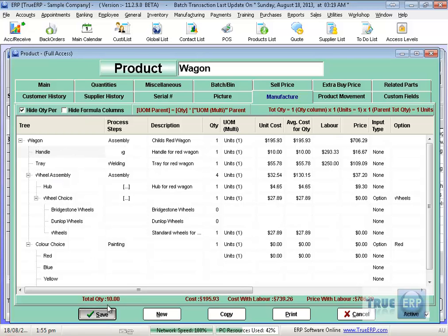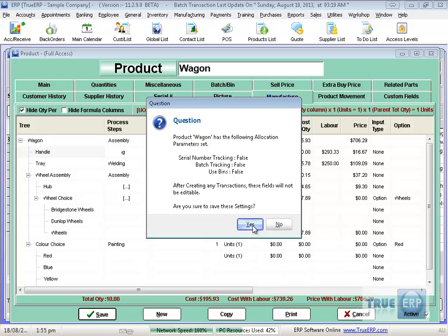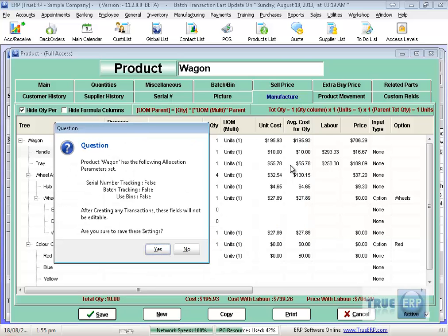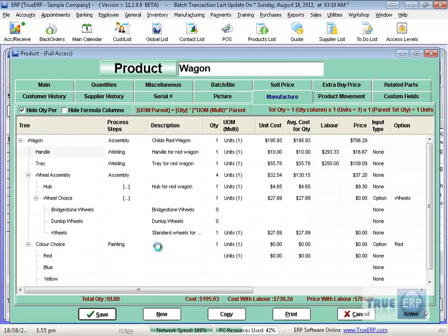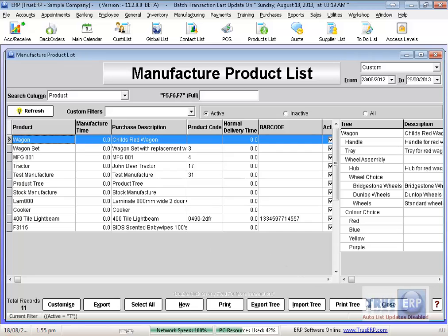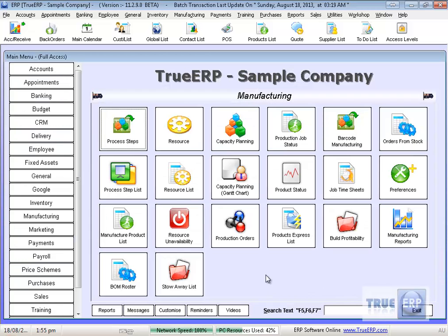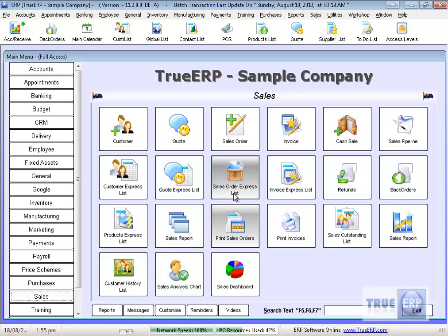So once you've built your bill of materials, and in here you can include your labor, costs, all those sorts of things. We'll go back. We'll now set up and sell or build a wagon.